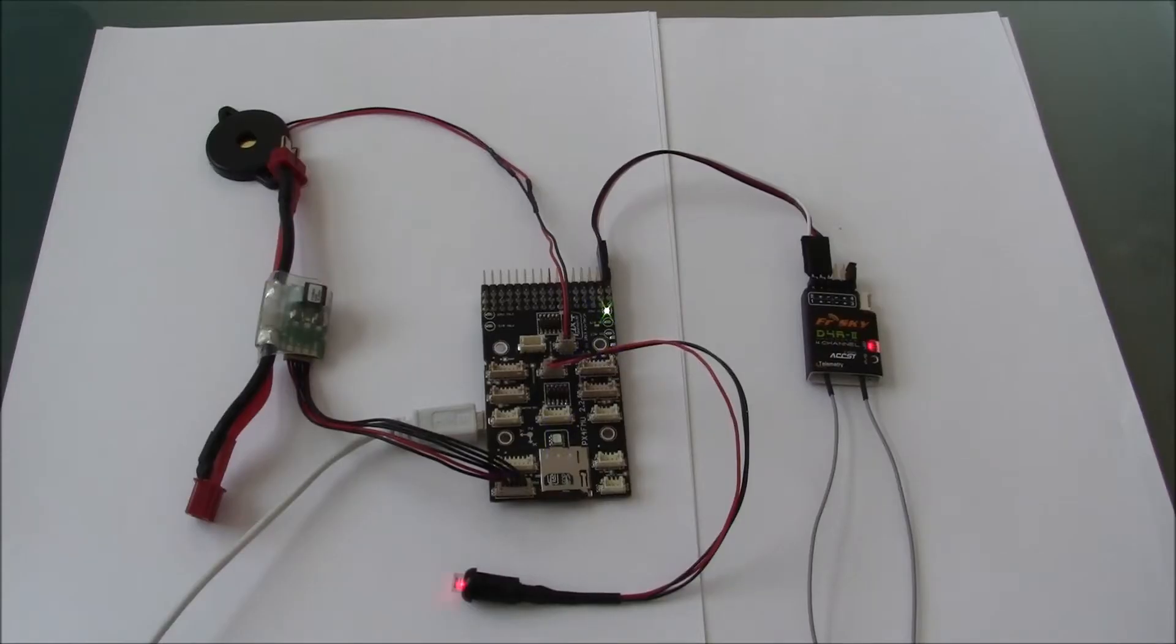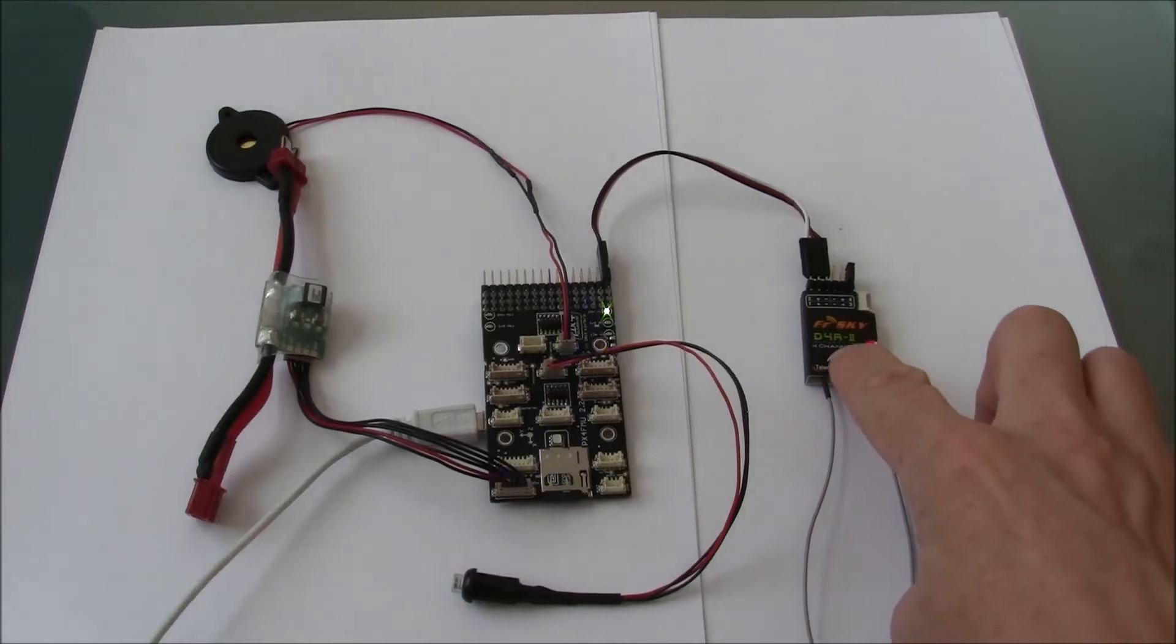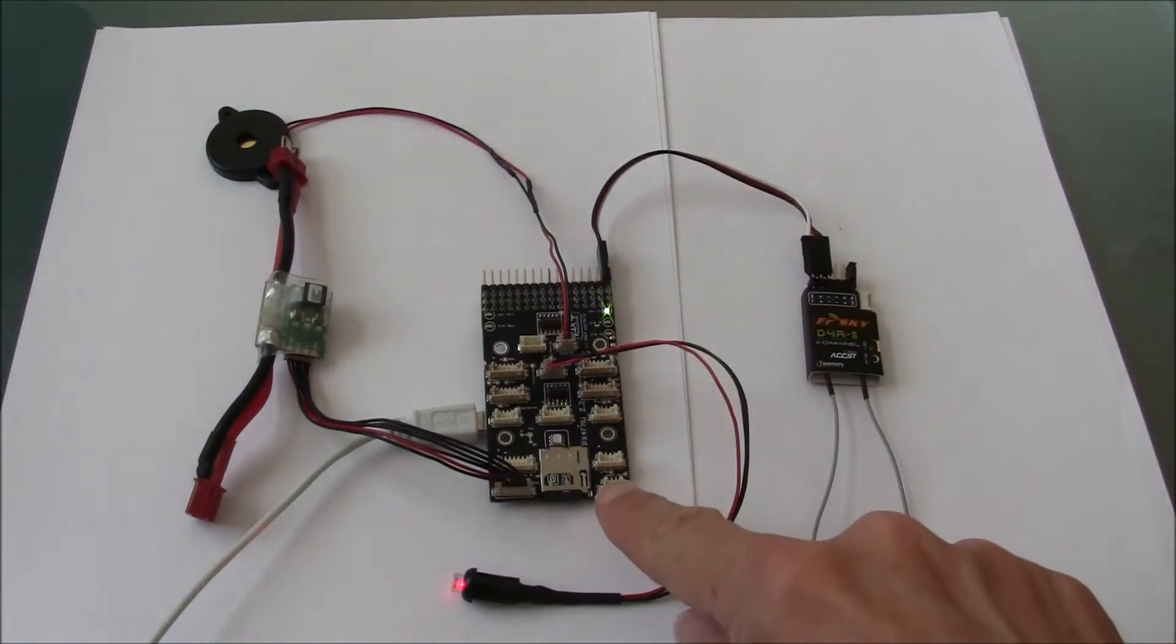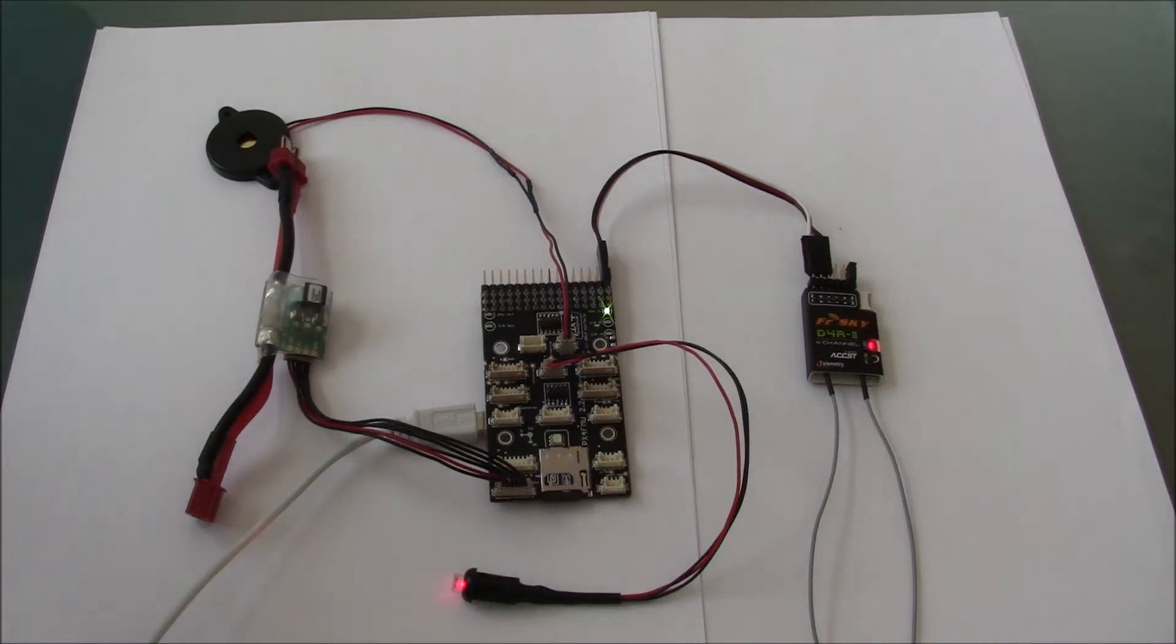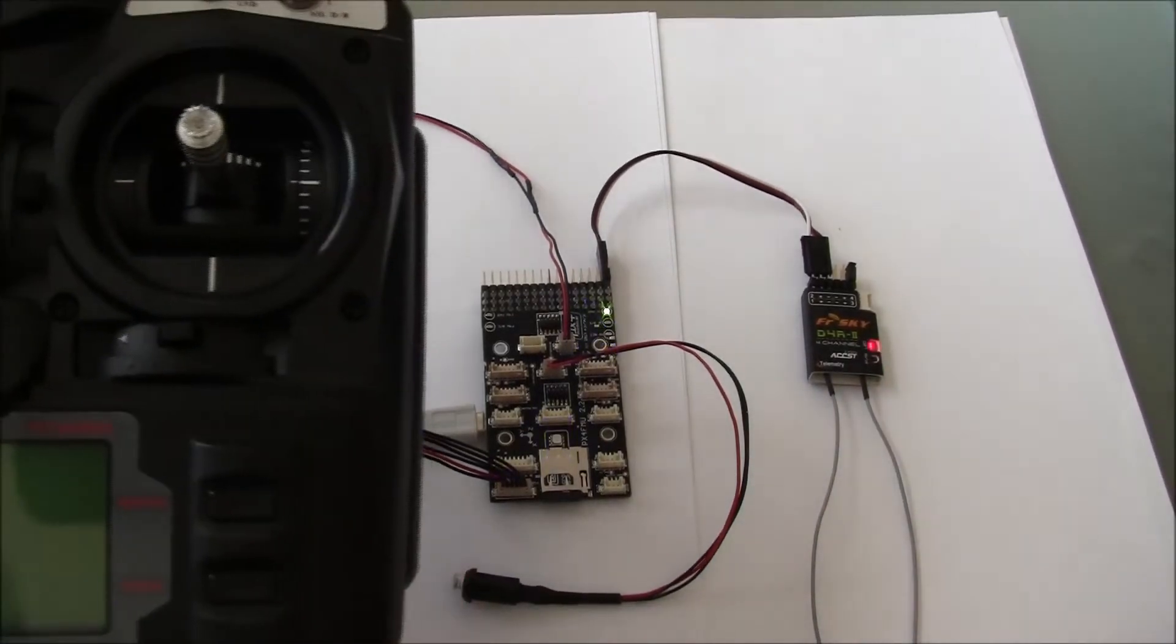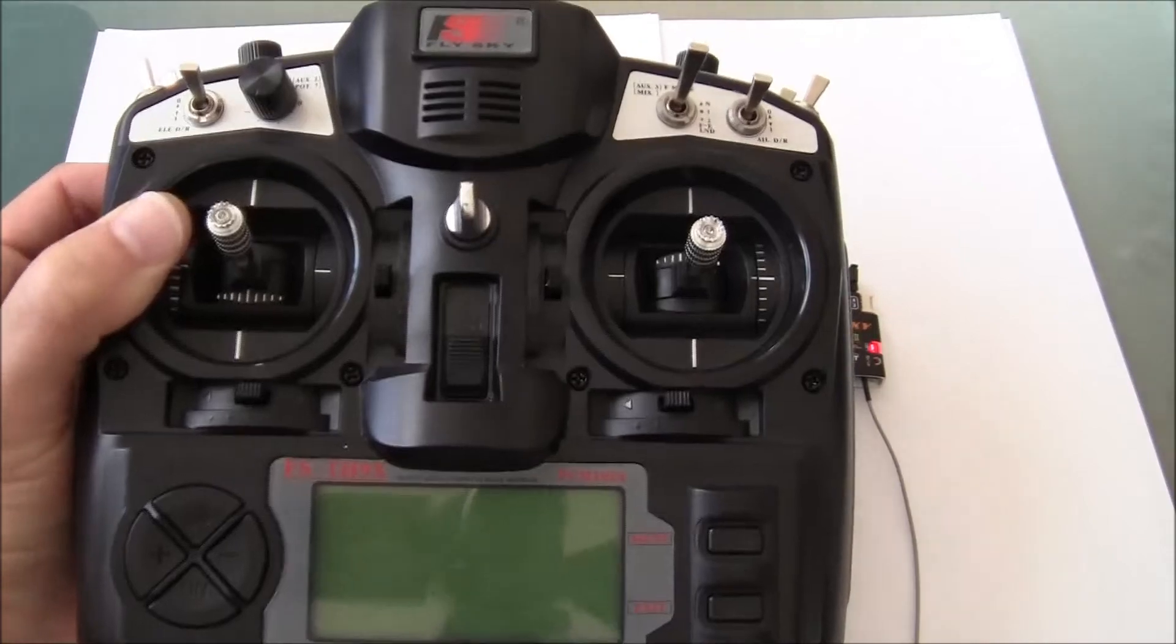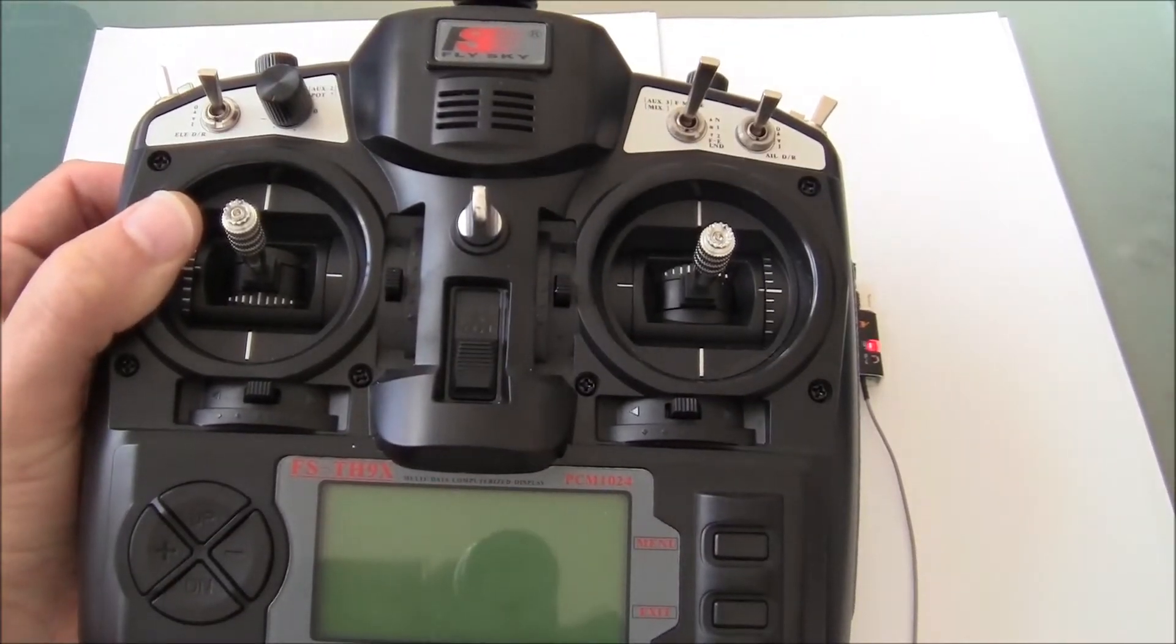In this video I'm going to show how to set up the failsafe for this FRSky transmitter, which is connected to a Pixhawk FMU. With this FRSky receiver I'm using this FlySky 9-channel transmitter.